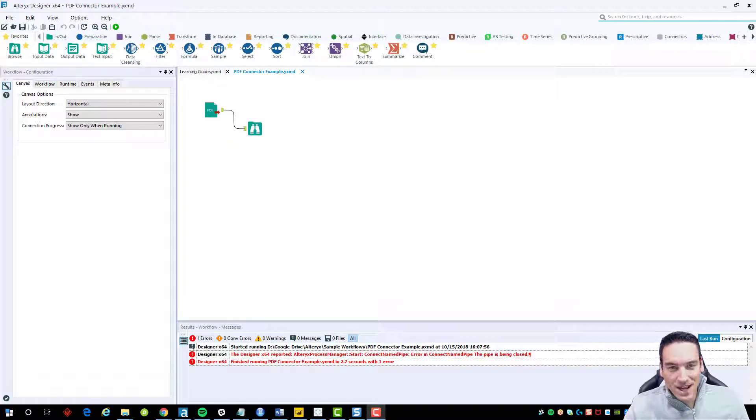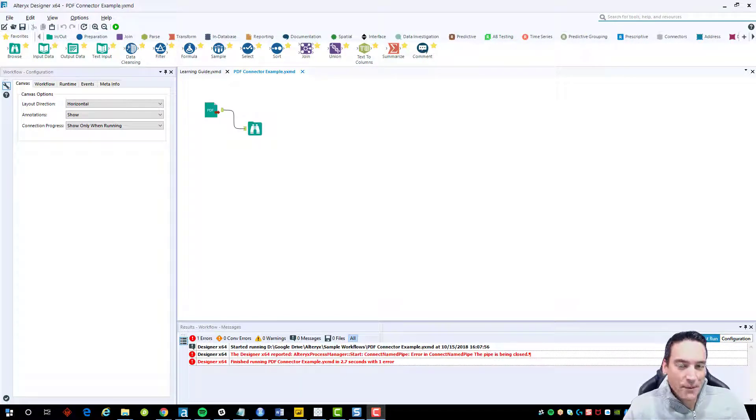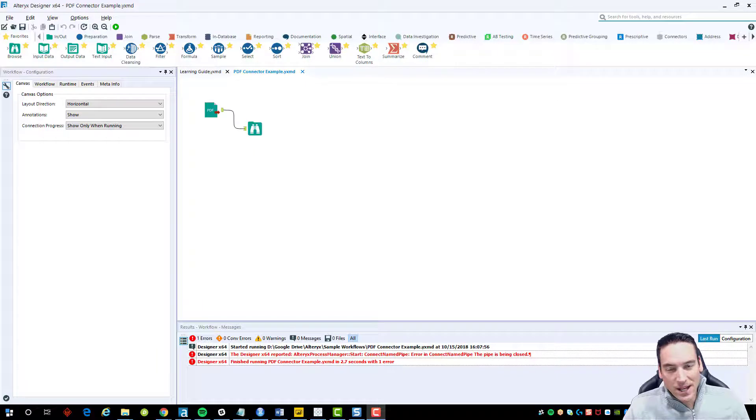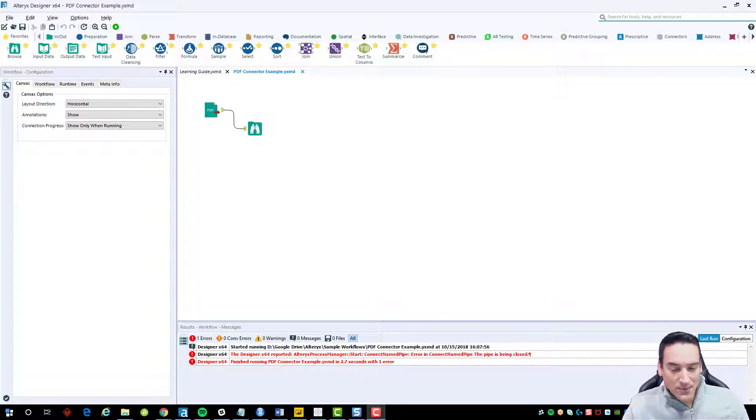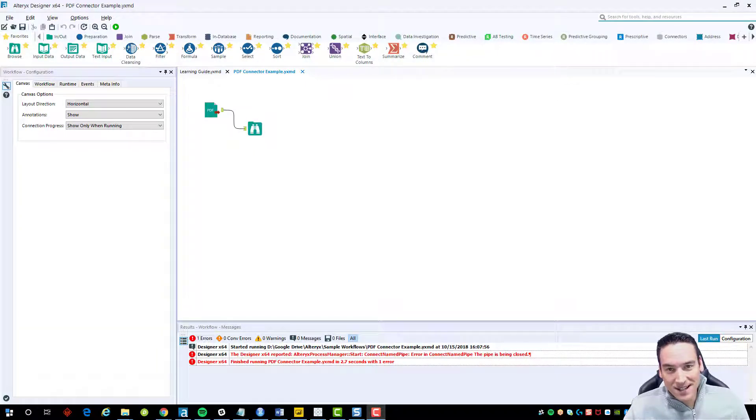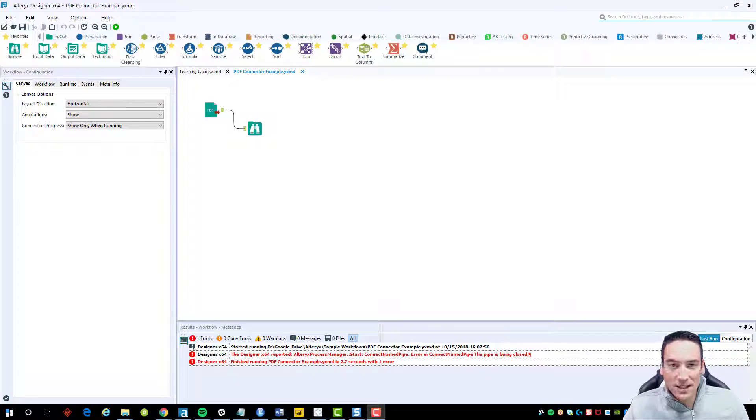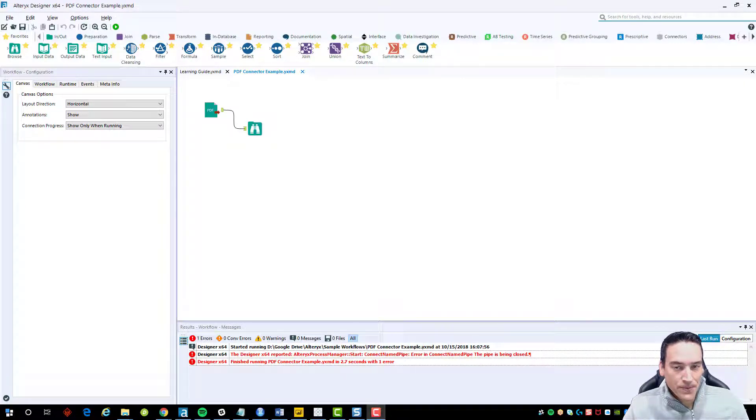Hi there, Nathan Patrick Taylor here. Recently I've been having a problem in Alteryx with an error, specifically one that says connect named pipe error whenever I click the start button to run a workflow.